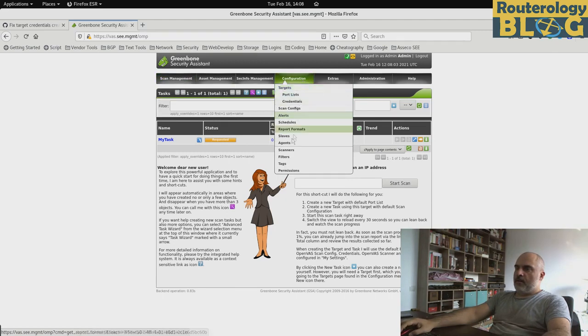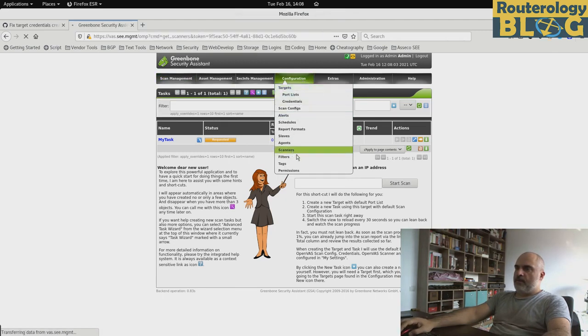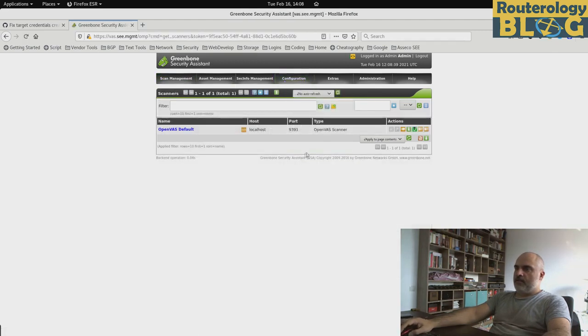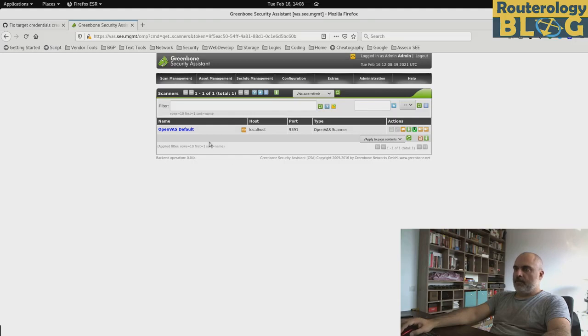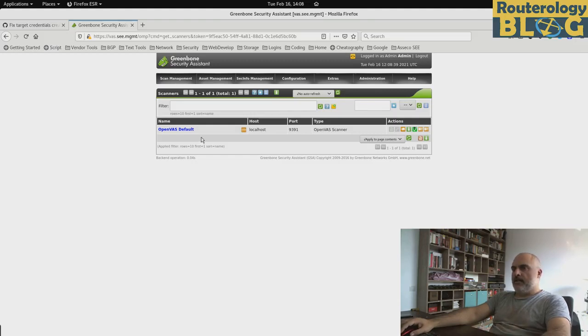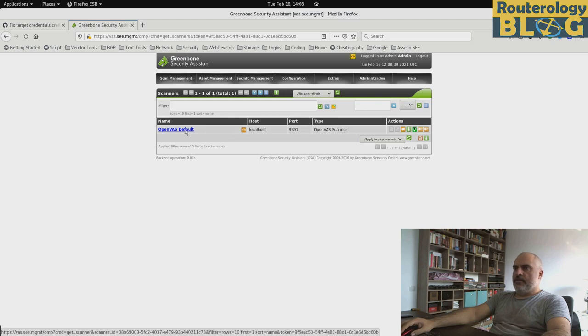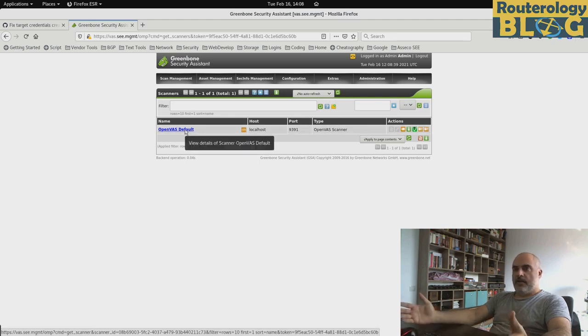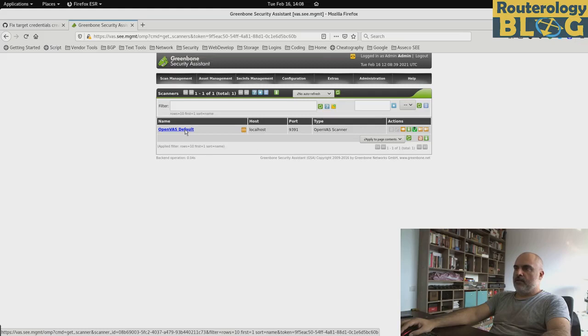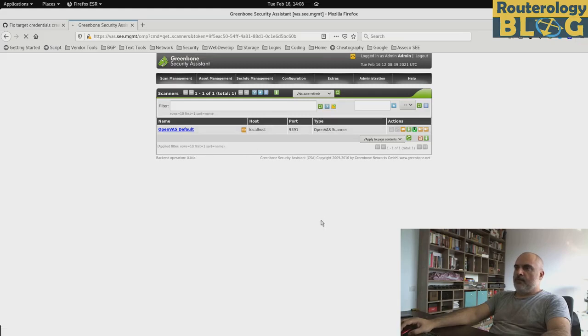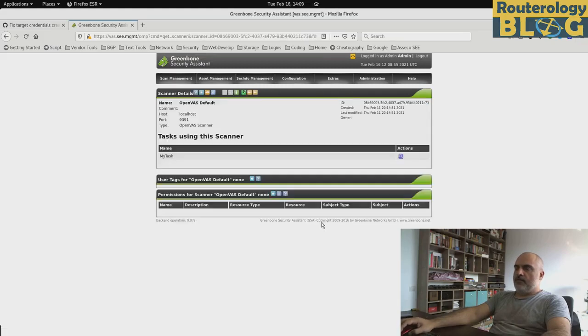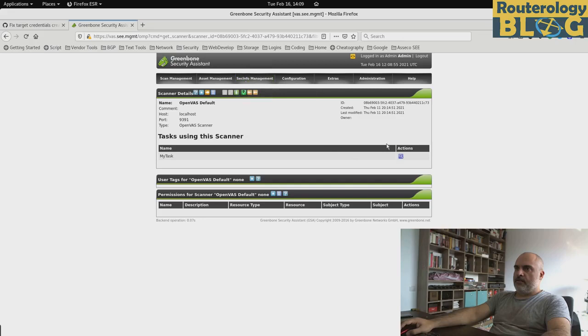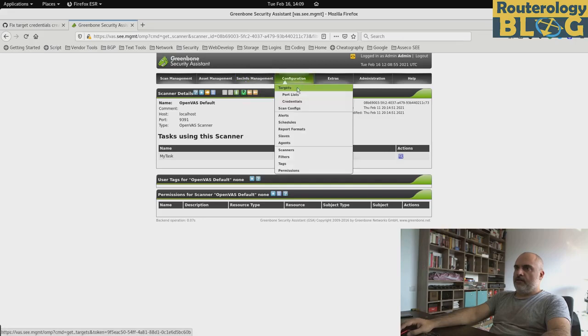I will show you this Scanners page that I talked about. So again, you can have multiple scanners. The installation process is creating this default one, which is on the same host. And if you want, you can create more of these scanners and use it in a distributed fashion.